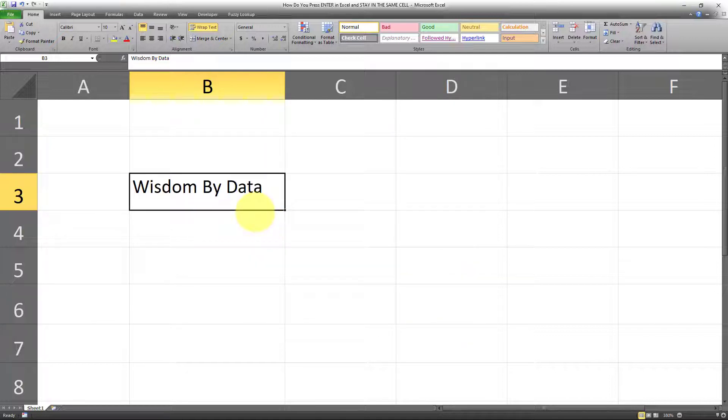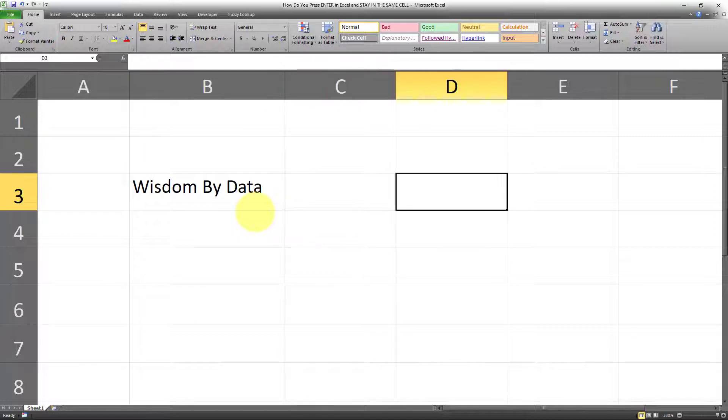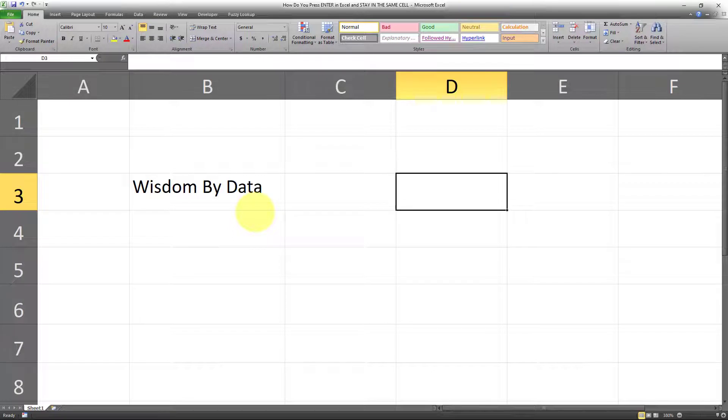So now, after clicking Enter, I will be directed across to the cell to the right. And this is how you can change the behavior of the Enter key in Microsoft Excel.